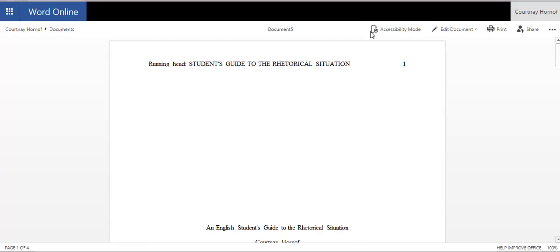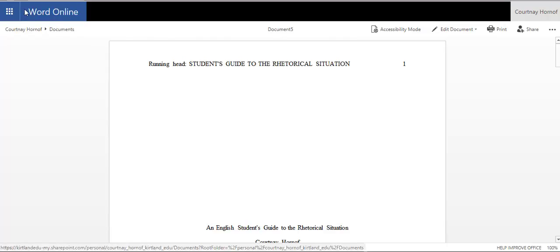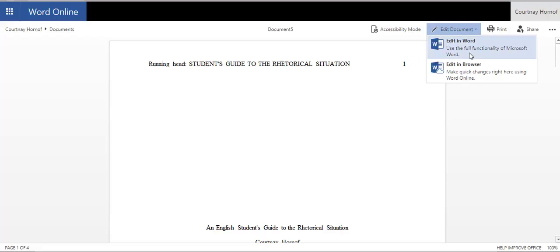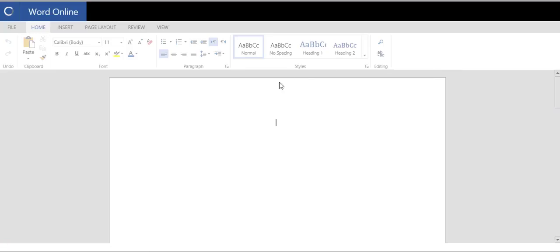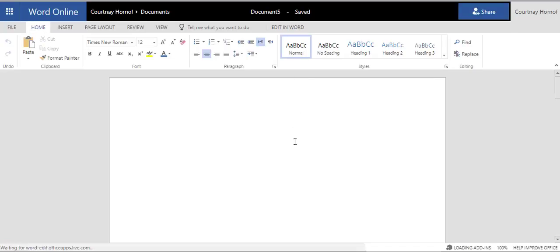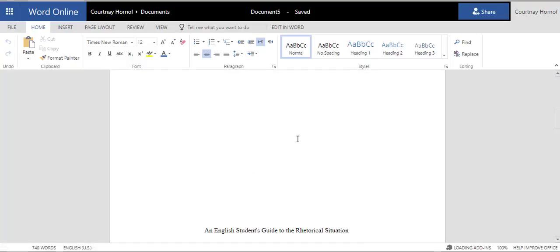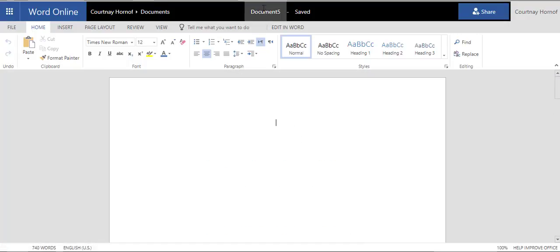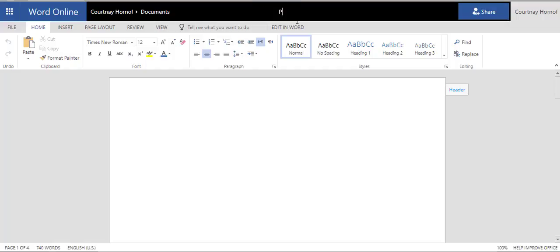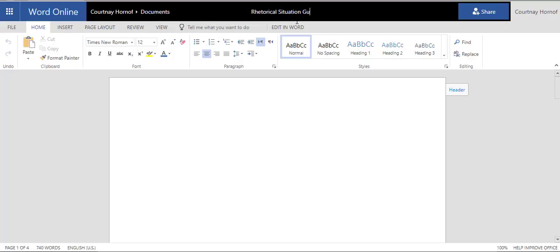And then you can go ahead and go back to Edit in browser. And it brings it back up inside the browser. Where you should definitely name it. So, I'm going to name it. The title of what you save it as should reflect the actual document. So, I'm going to call it rhetorical situation guide. Of course, yours will be different.